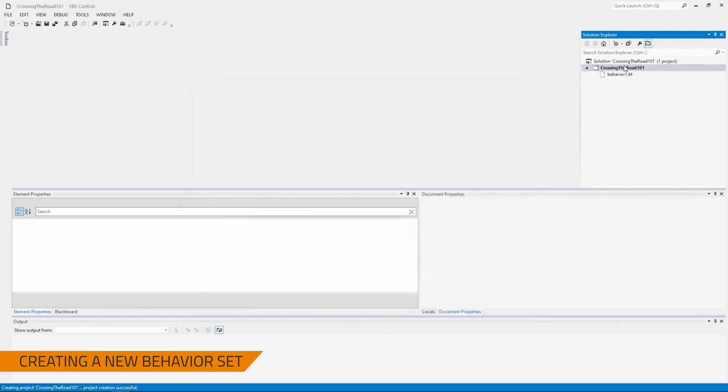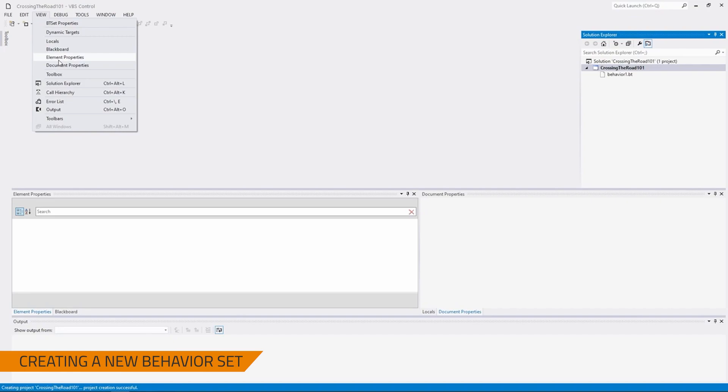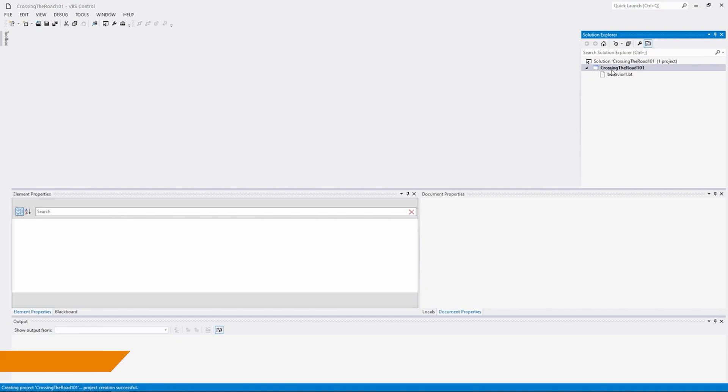Hit OK. Now, my behavior is created, I can tell that because in the Solution Explorer I can see this. And note, in case this is different than your actual setup, no worries, if you need to open any windows we reference here that I already have open, if you go to View, you're able to open these up by just clicking them. For example, later on when we say Element Properties, this is how you would get to Element Properties.